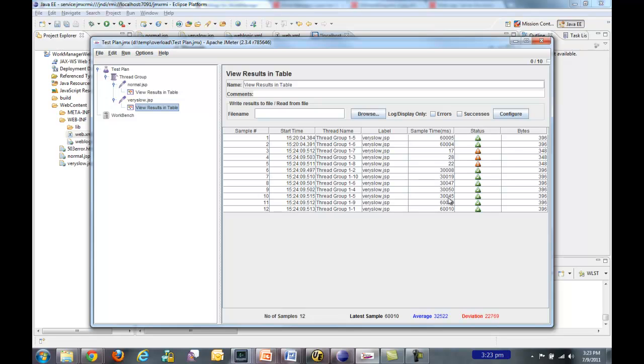So the first couple of requests were rejected immediately and didn't take any time to do that. A couple of the requests, five of them, took 30 seconds. And the two that were in the queue had to wait for 30 seconds before they got threads to access them. And then they got to execute. So they took 60 seconds. This is exactly what we expect. These other two were from an earlier run.